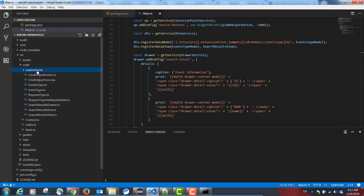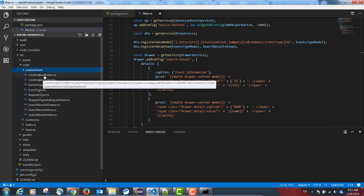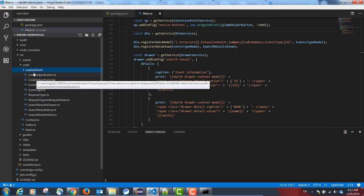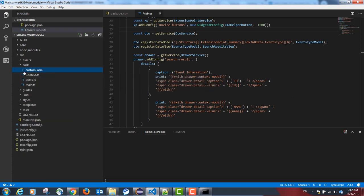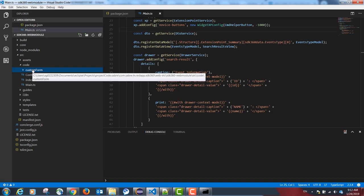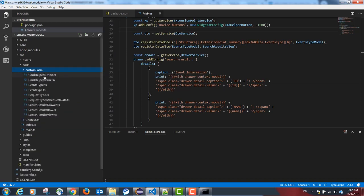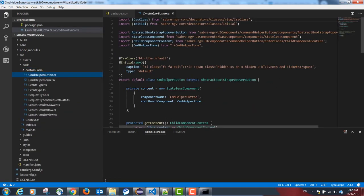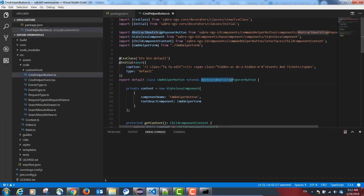In our example, all code related to our custom form is localized in this folder, custom form. Our button is going to extend from this class, abstract bootstrap popover button.